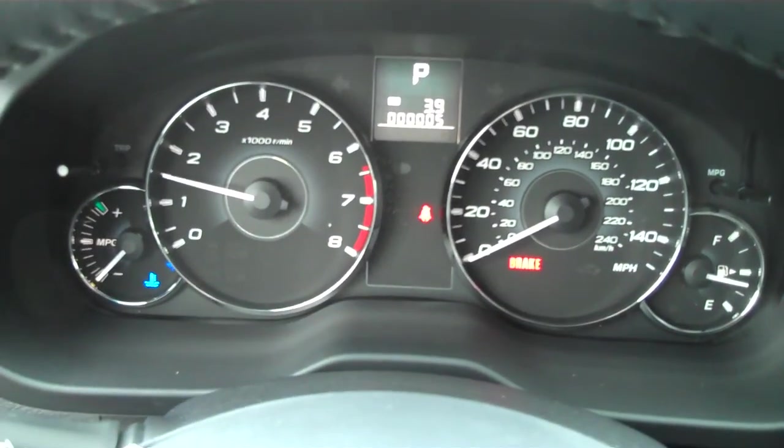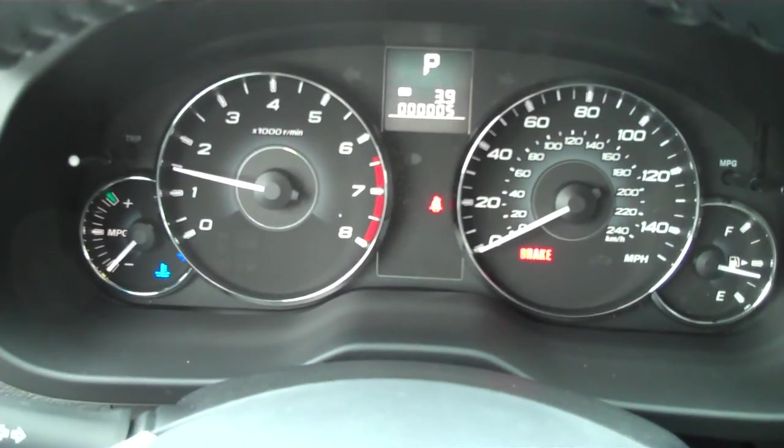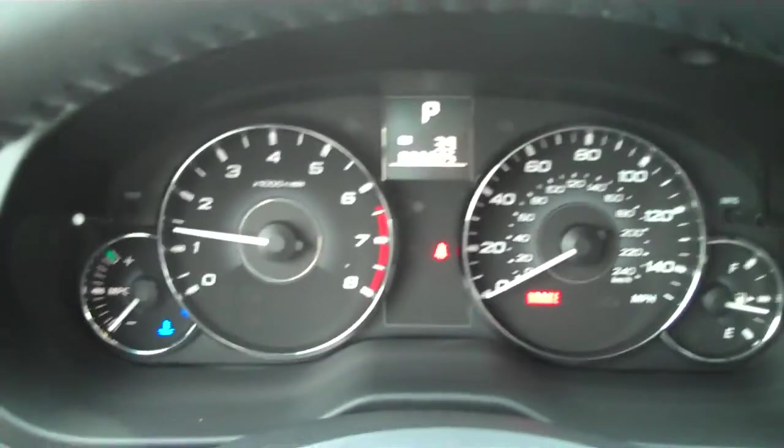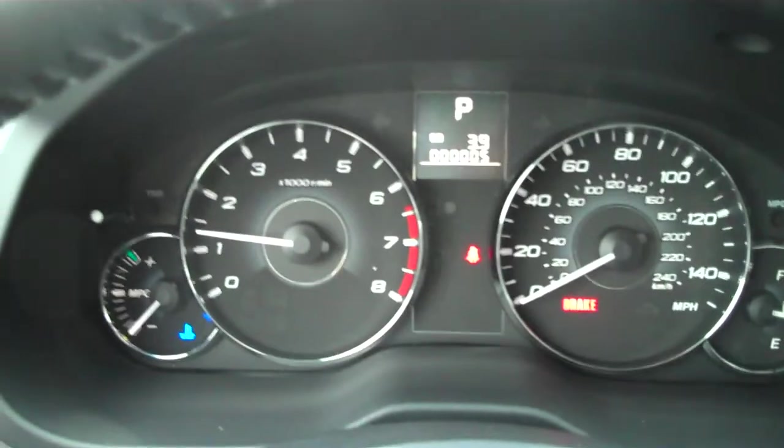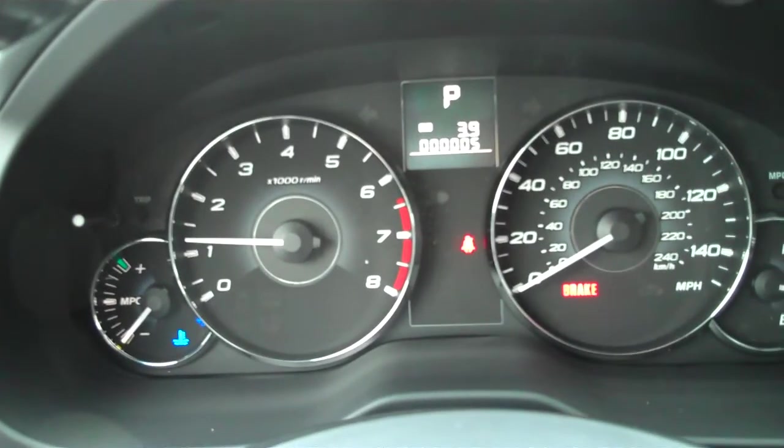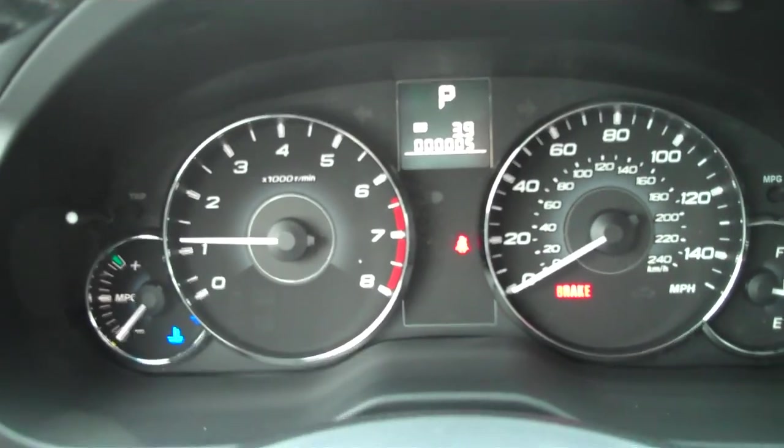Hello and welcome to Subaru of Kennesaw. This is John and we're sitting in one of our premium Outbacks. It happens to be stock number K3231.